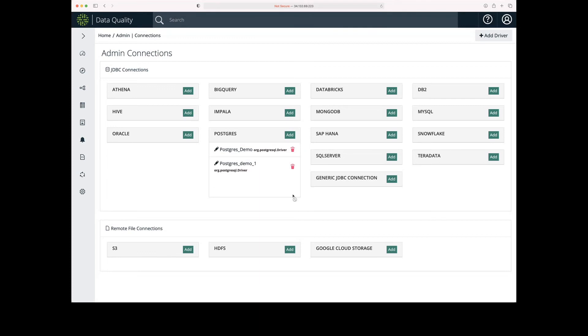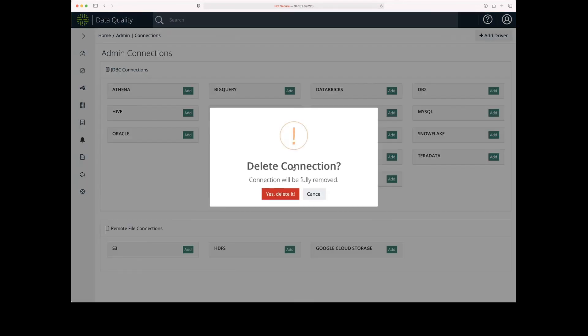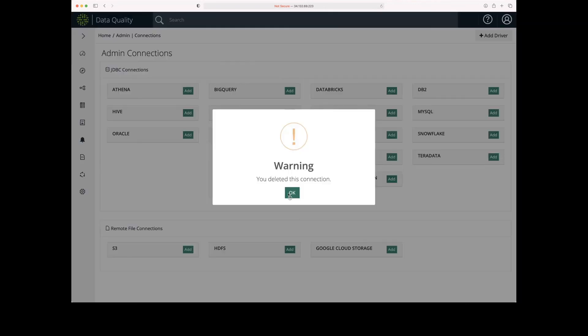If I needed to delete an existing connection within the same menu, I can just go ahead and click the trash can icon, and then just confirm that I do want to delete it and accept the warning.